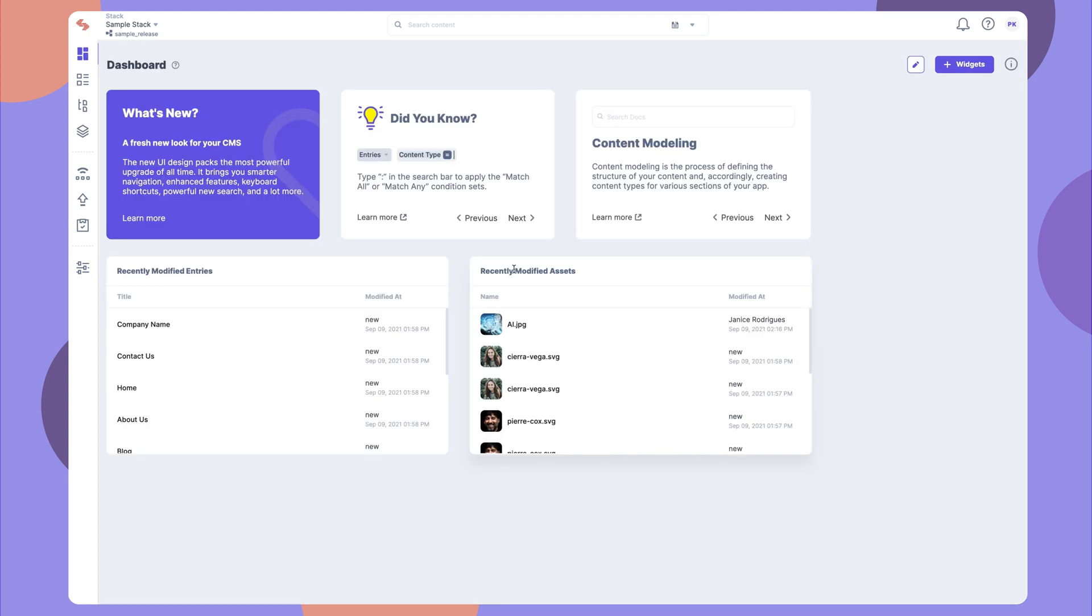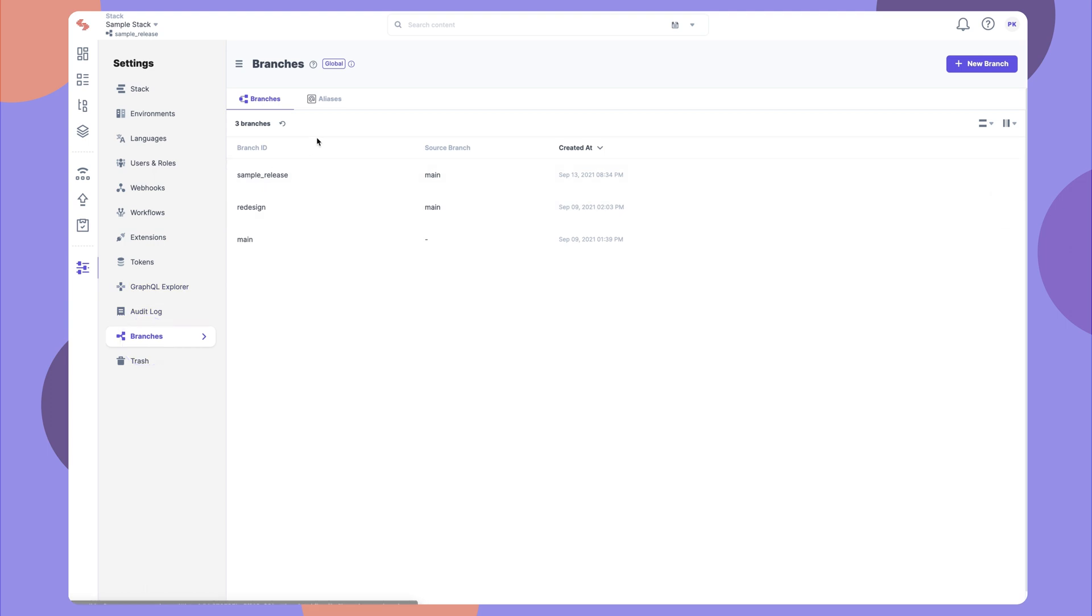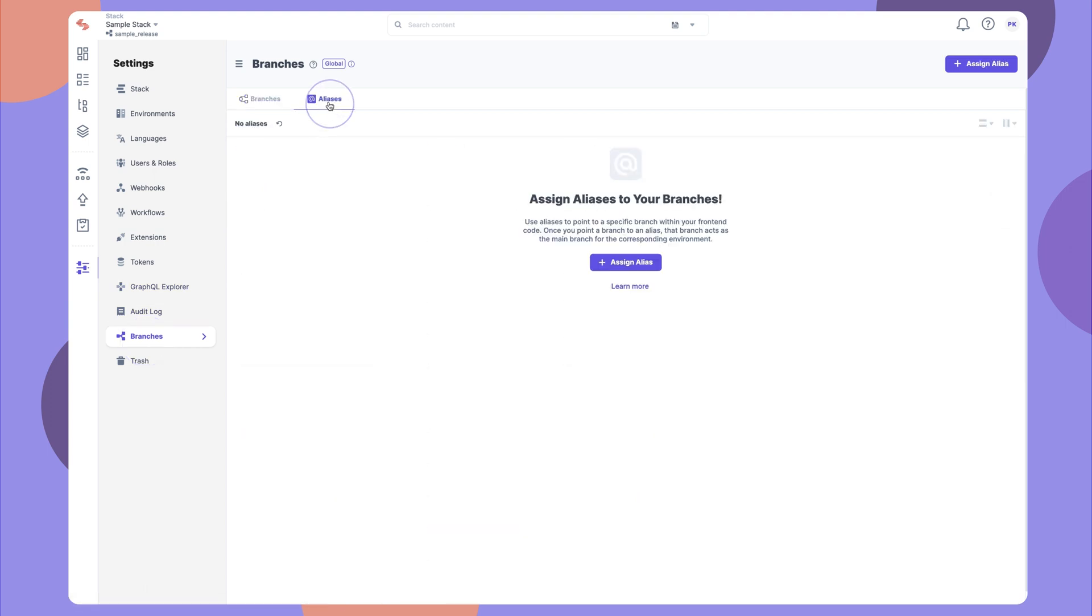Once you are done with content changes, you can make this new branch the main branch from which you render content to your frontend. To do so, we provide aliases.